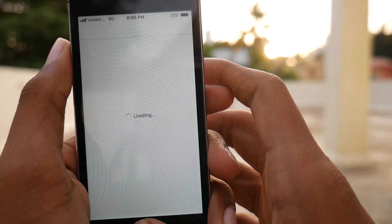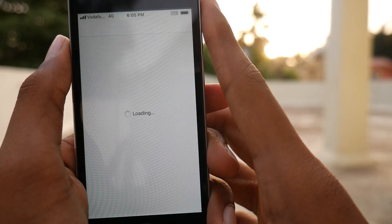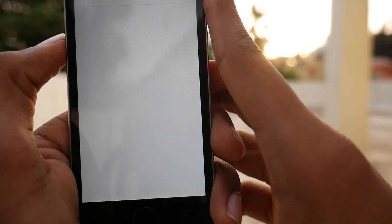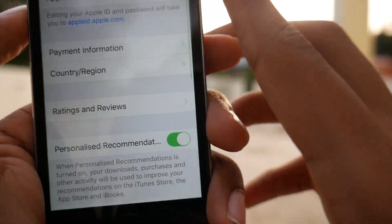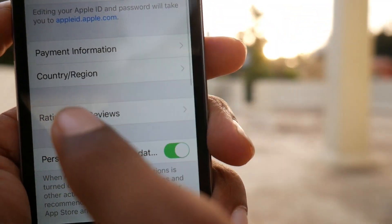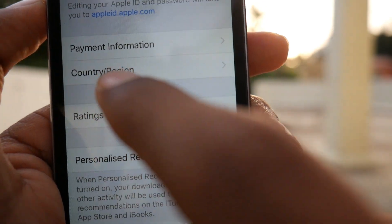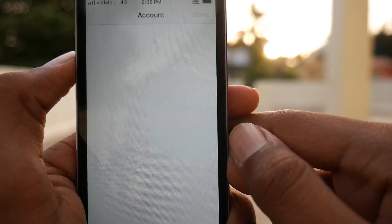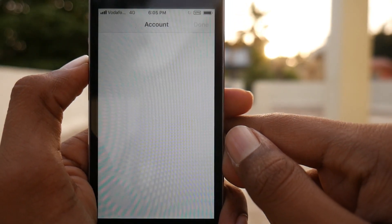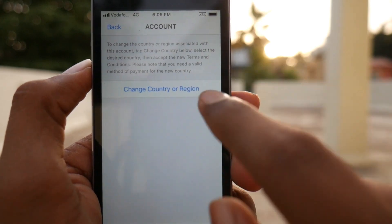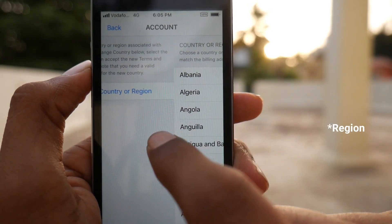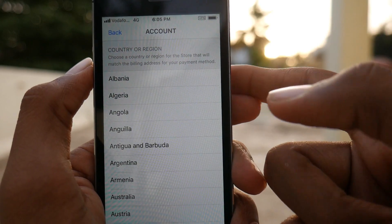You will get a screen where you need to input your password or Touch ID, and then you need to select your region. Tap on Country and Region and you will get a page where you can see a list of countries.